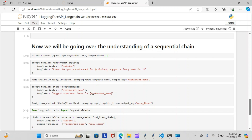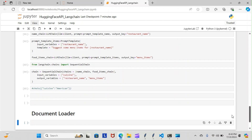The template suggests some menu items for restaurant name. You can see the object we created for that. This is where we imported the sequential chain that we're going to use to chain those items together, and this is the final piece of code to actually chain that together and run it as one.